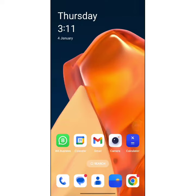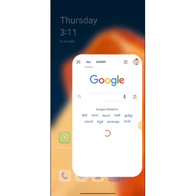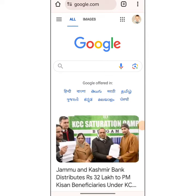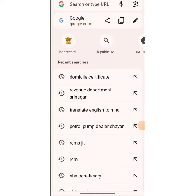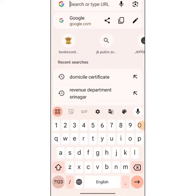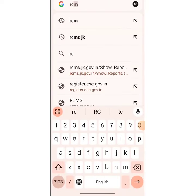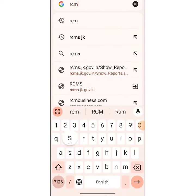Assalamu alaikum wa rahmatullah. This is what you are doing — you can use the mobile app to use the Ration card easily, or you can use the password. This is the Chrome browser; you can use the website to use RCMS.